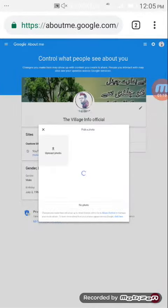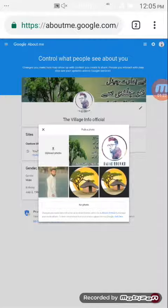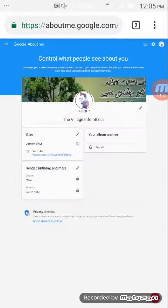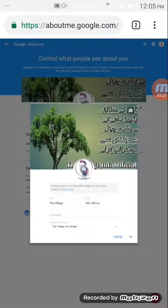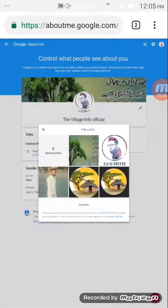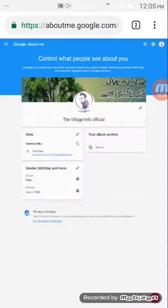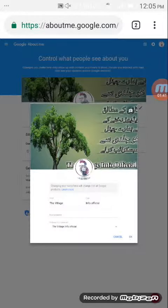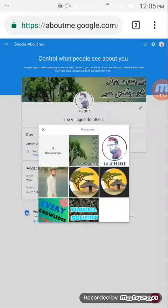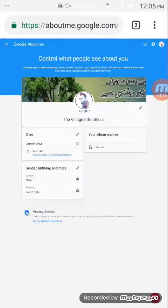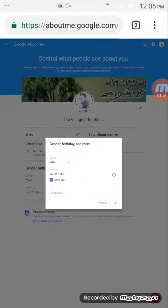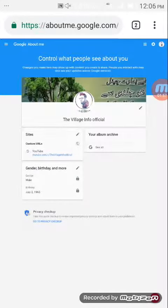The channel intro opens easily. Click the pencil icon and you will see some options. From here you can change your profile photo and your cover photo. You can also change your channel name, gender, and birthday by clicking the pencil icon.